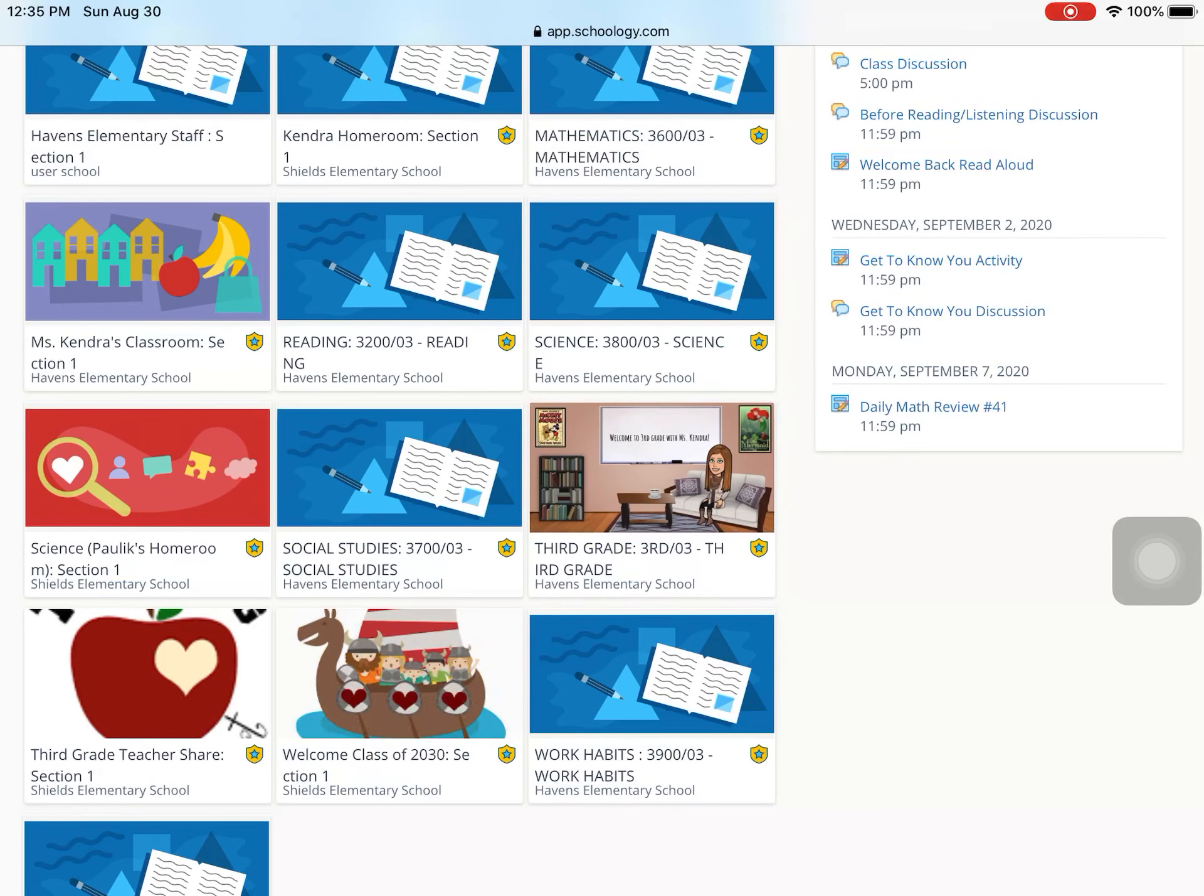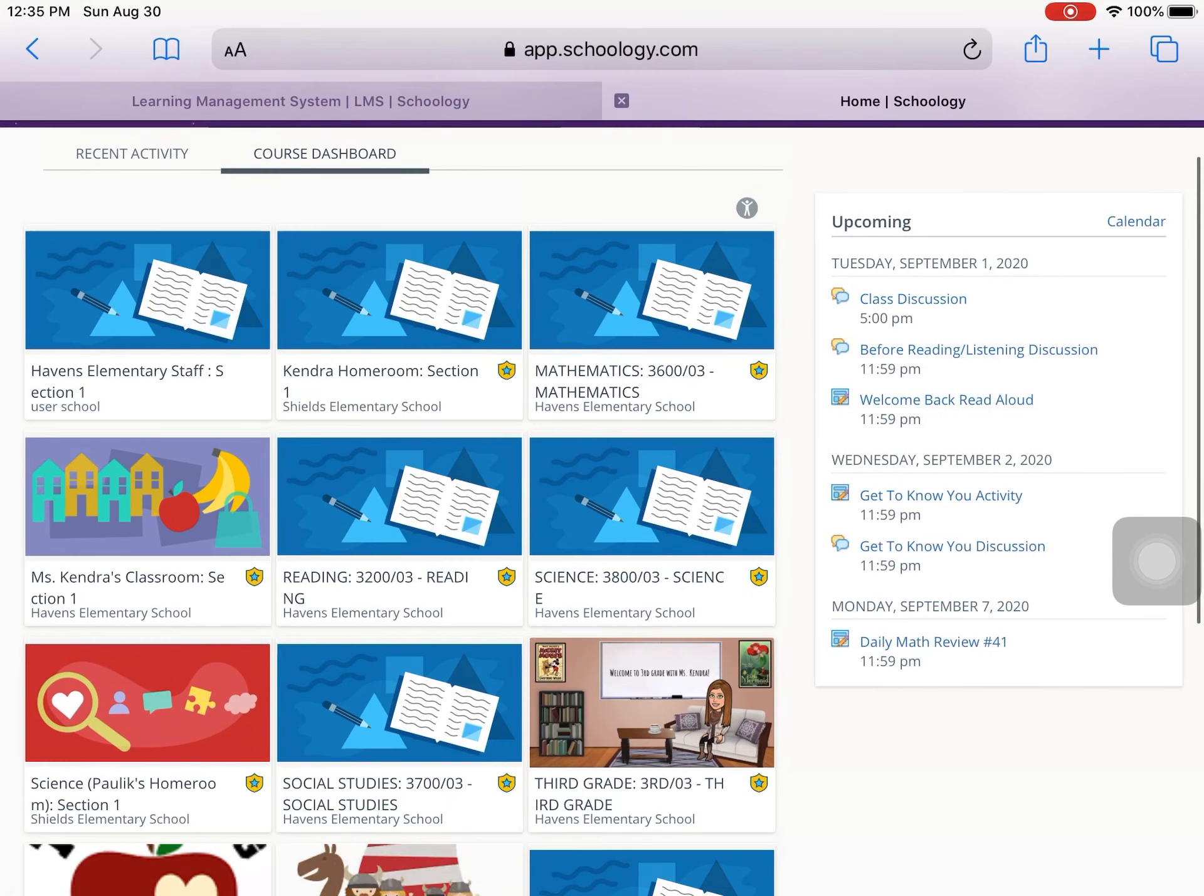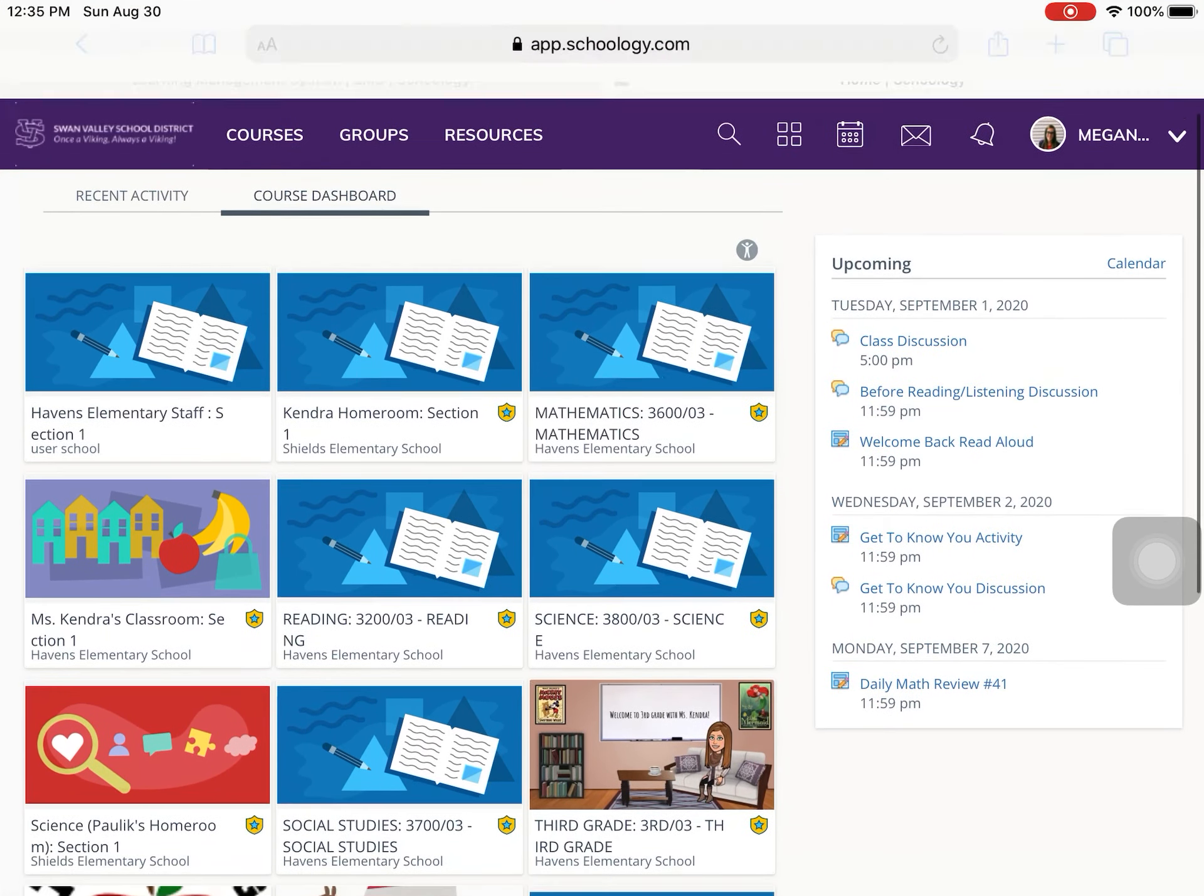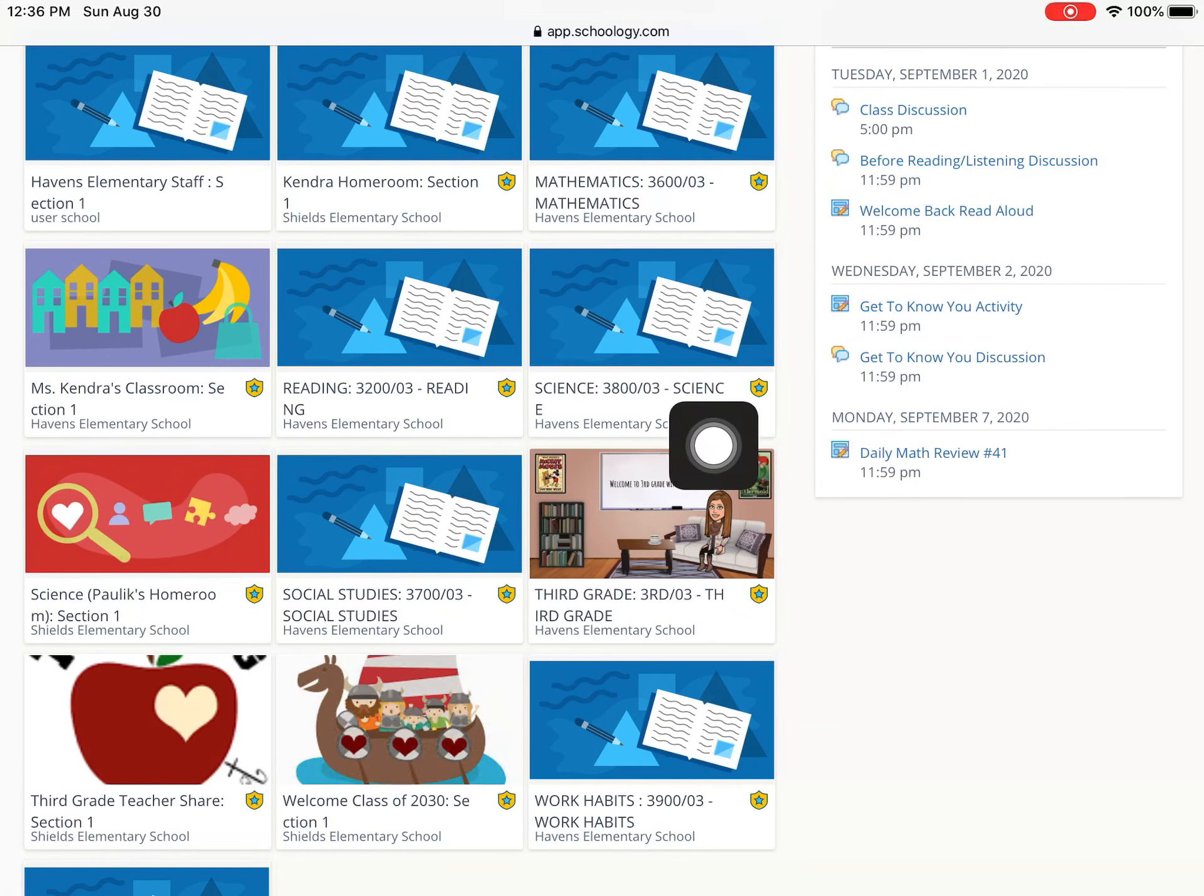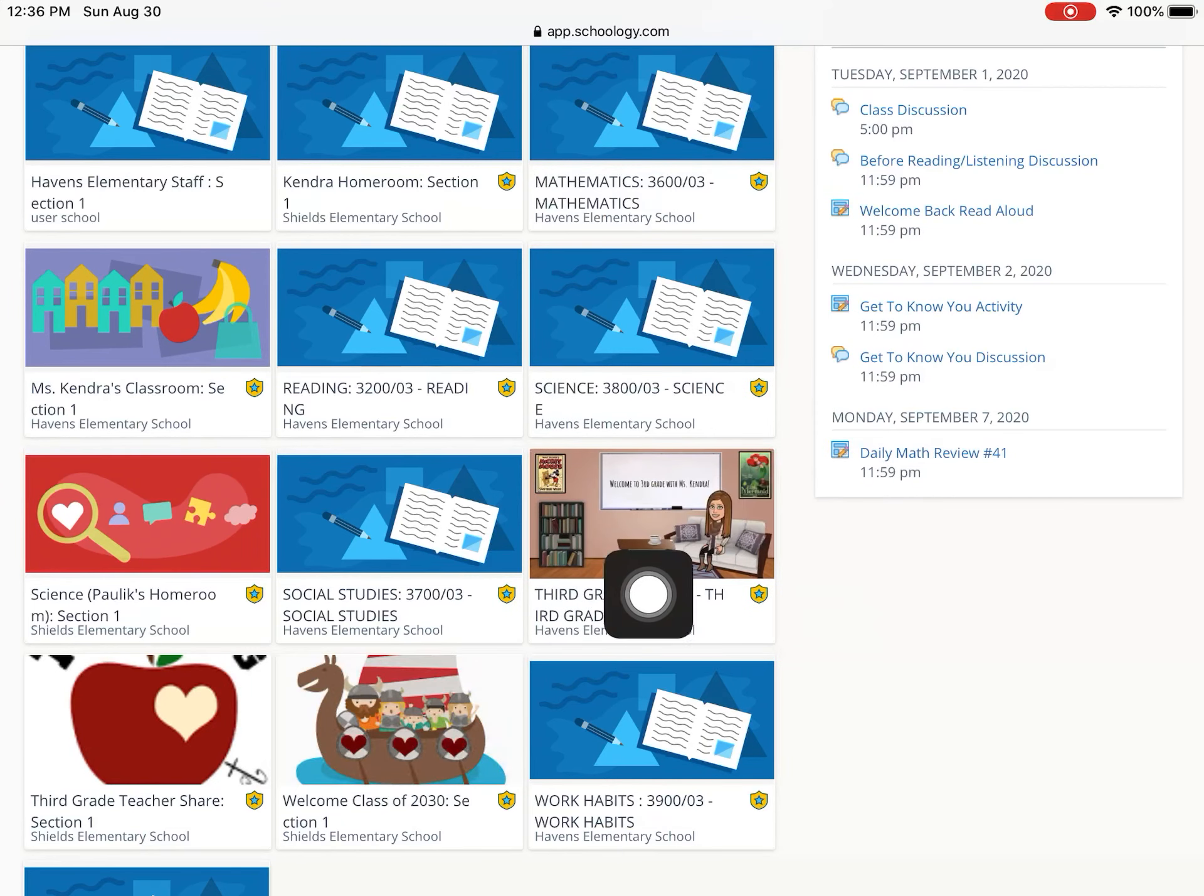Hello, third graders. Happy first day of school. I am currently on Schoology and I'm going to walk you through how to do a couple things today. First thing you're going to do is you're going to want to get into our course, which is this one right here. The one where it says welcome to third grade with Miss Kendra.